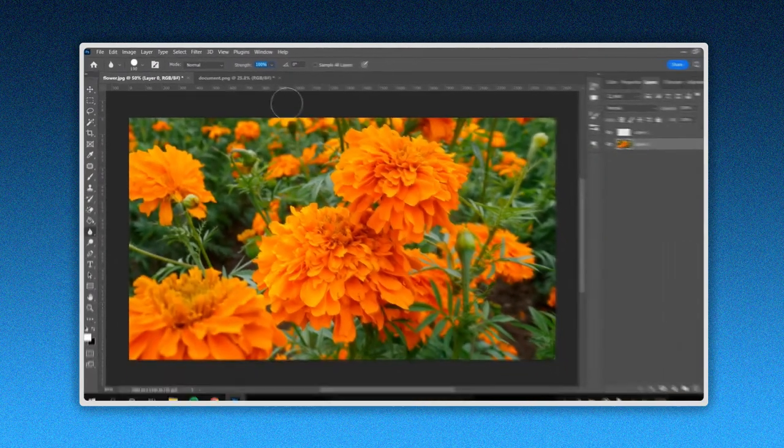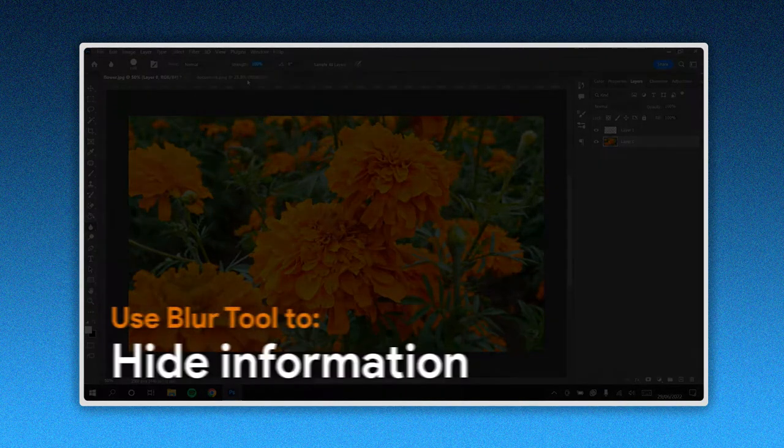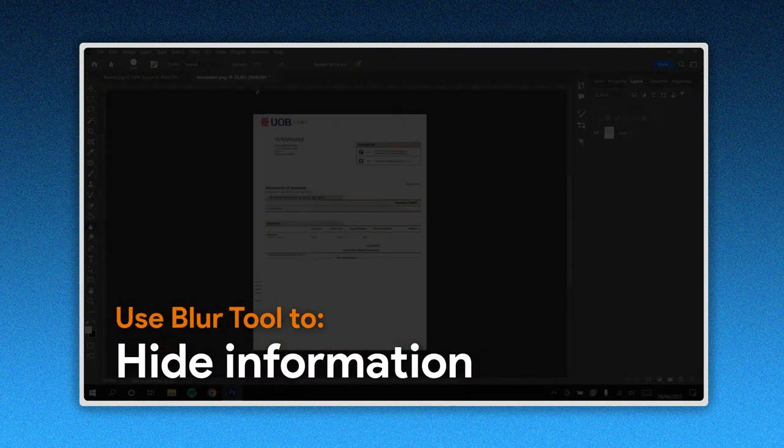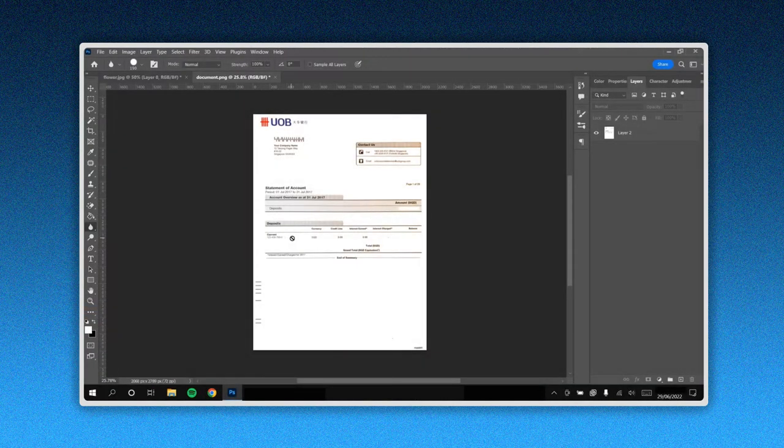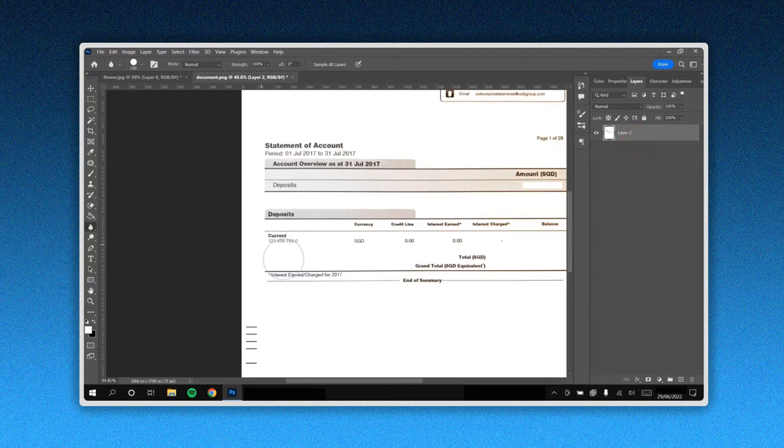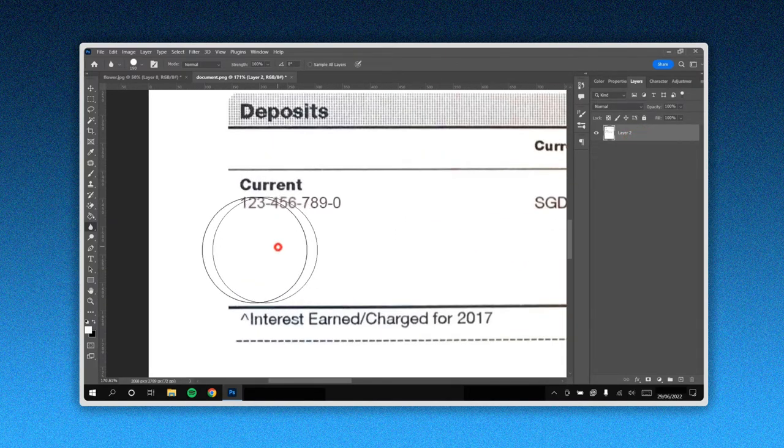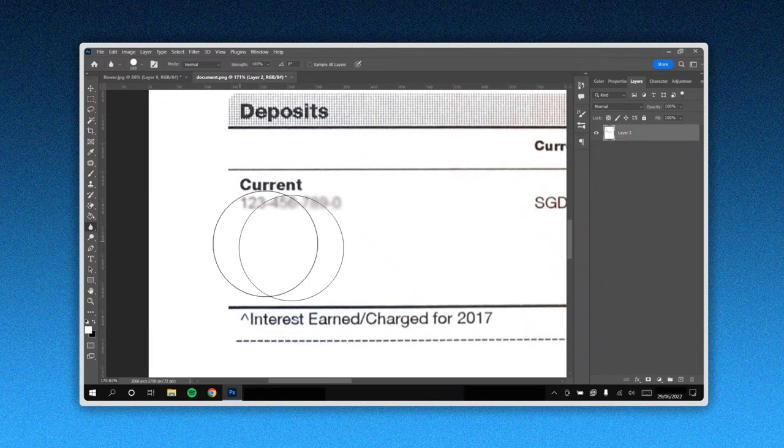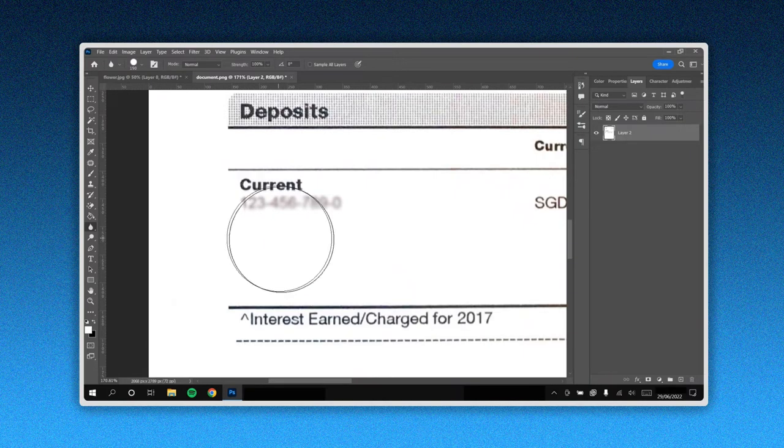Now let's use the blur tool to hide private or sensitive information. We pass the brush through the section we want to blur and modify, if needed, either the size, its hardness, or strength.